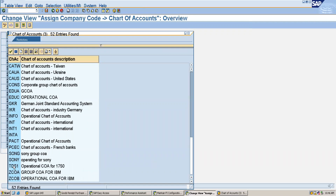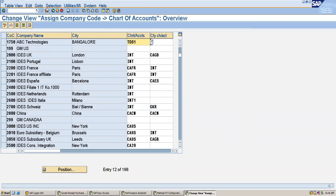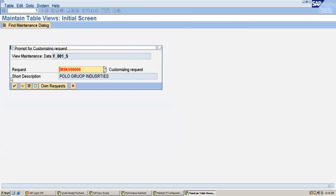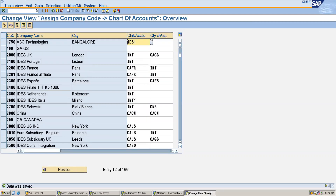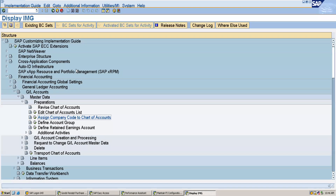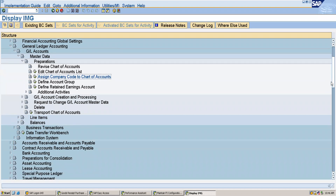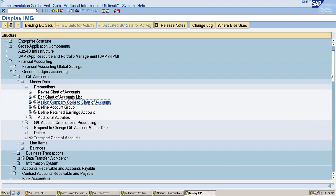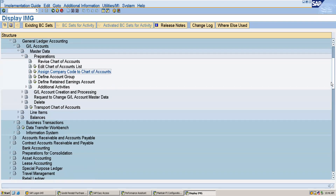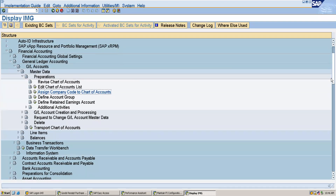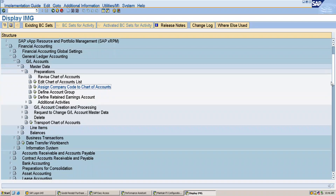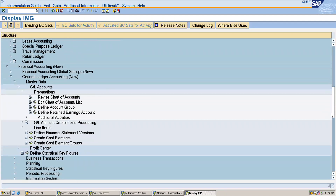This is the TDS1 chart of accounts, and after assigning it I will save. Now we will go back and define the account groups for general ledgers. According to the client requirements, you can define various account groups. I will be defining account groups for asset, liabilities, revenues, and expenses.